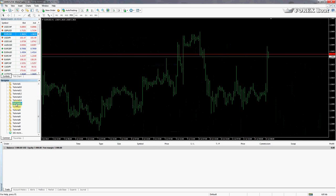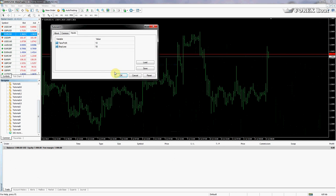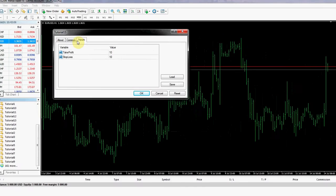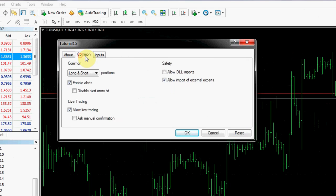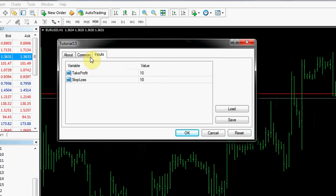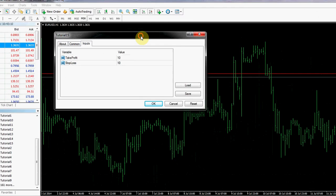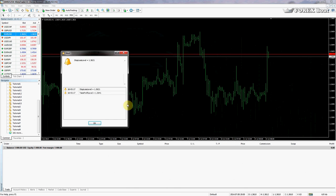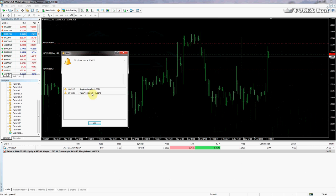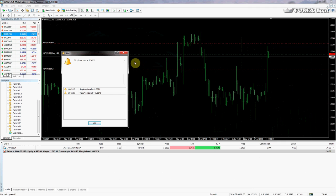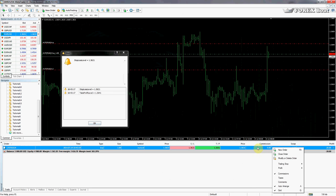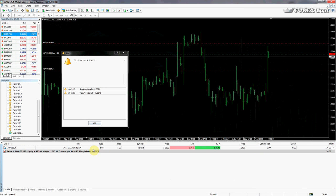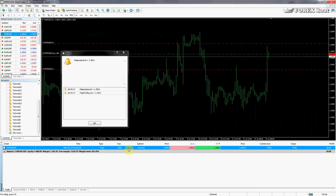Now I'm going to pull this tutorial 15 script onto the euro dollar chart. As you can see right away we have these three tabs - the last one is inputs. In inputs we can choose take profit and stop loss level, so we'll leave them at default for now. We'll click OK. As you can see it's brought up the alert statement and of course our order has opened.